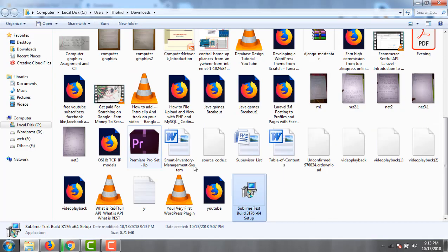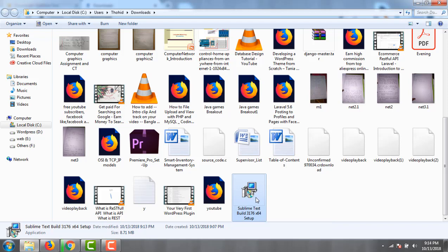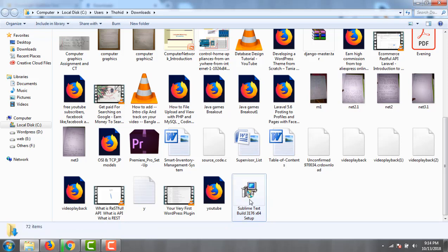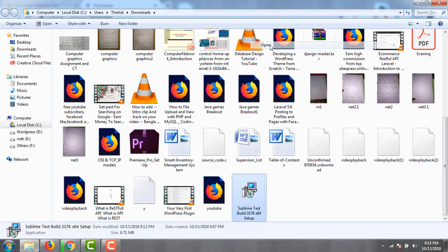This is Sublime Text, and the file size is 8.47 MB. I click this file to open it, or you can double-click to open.